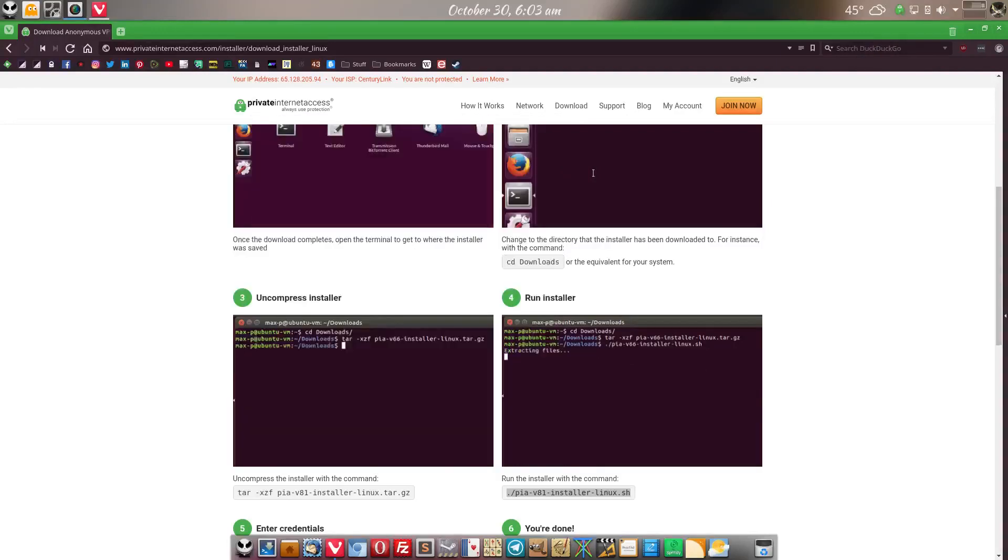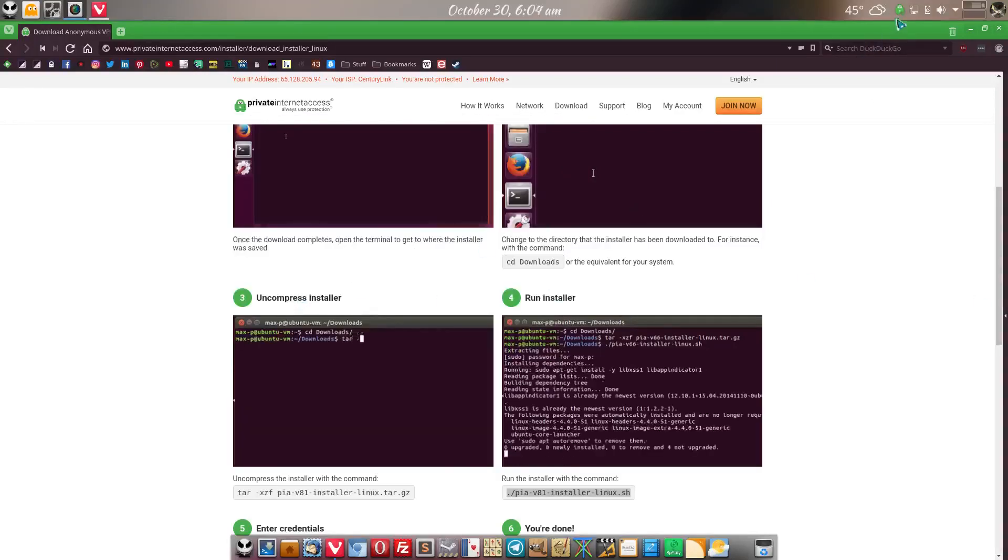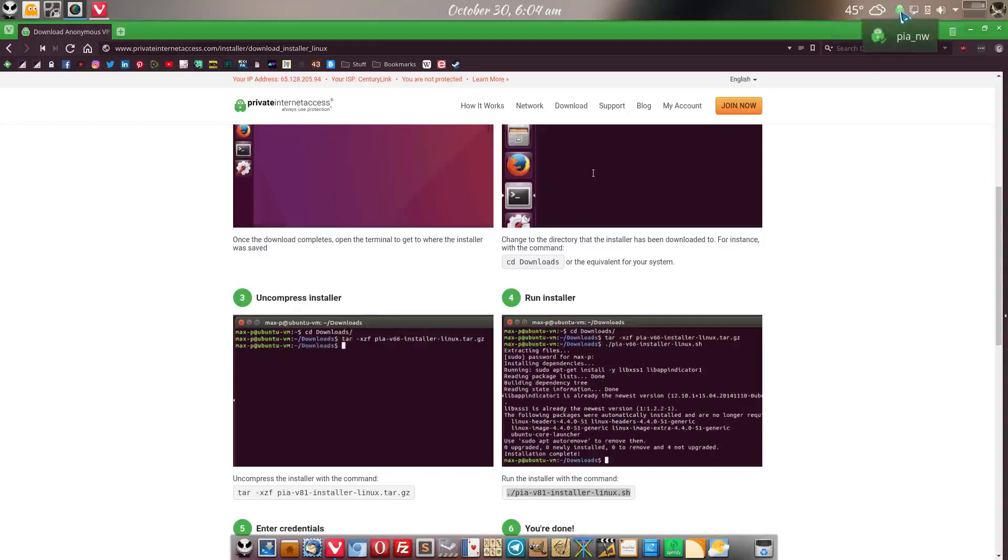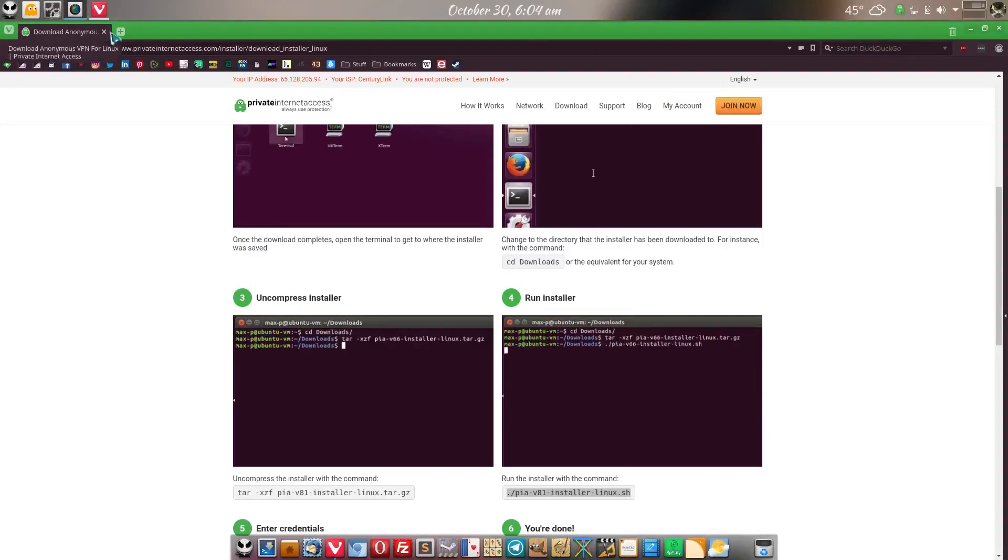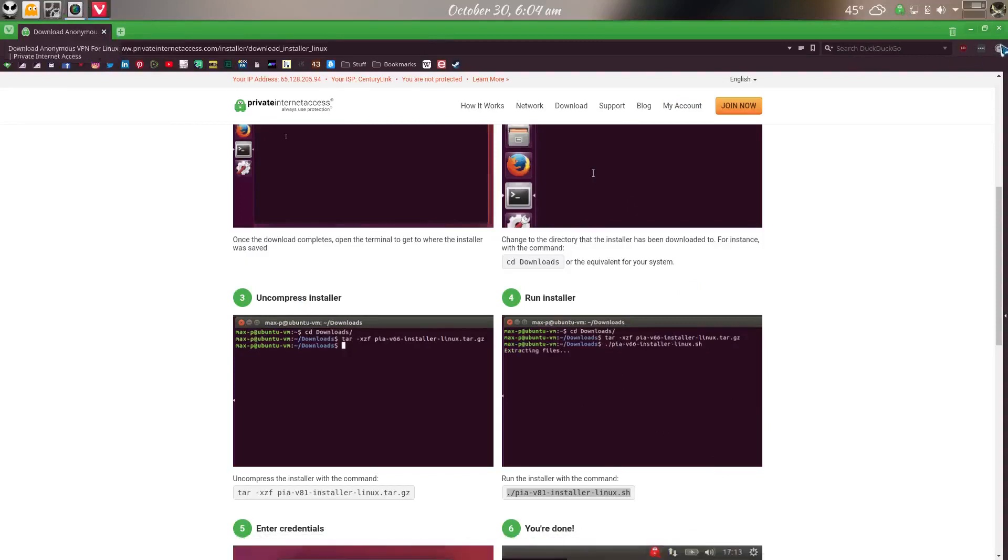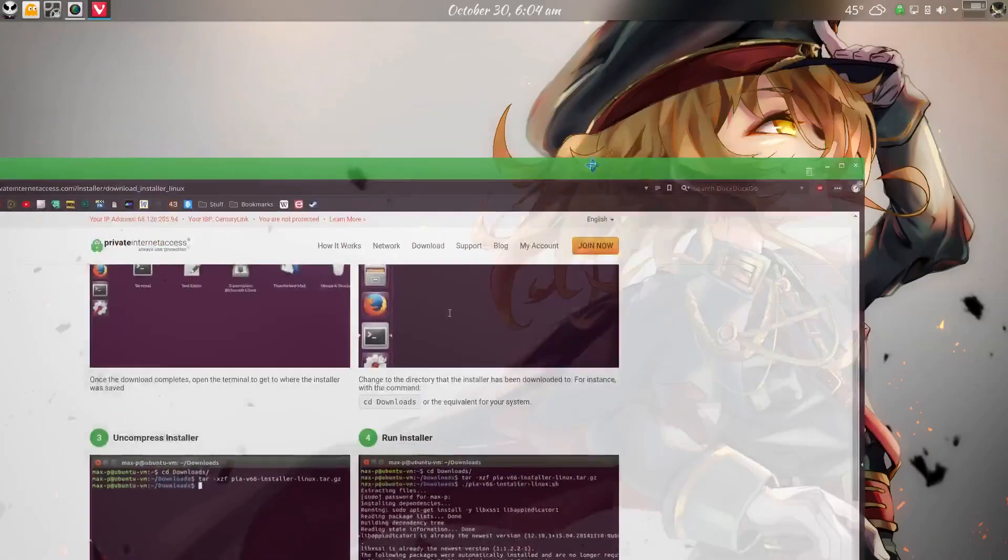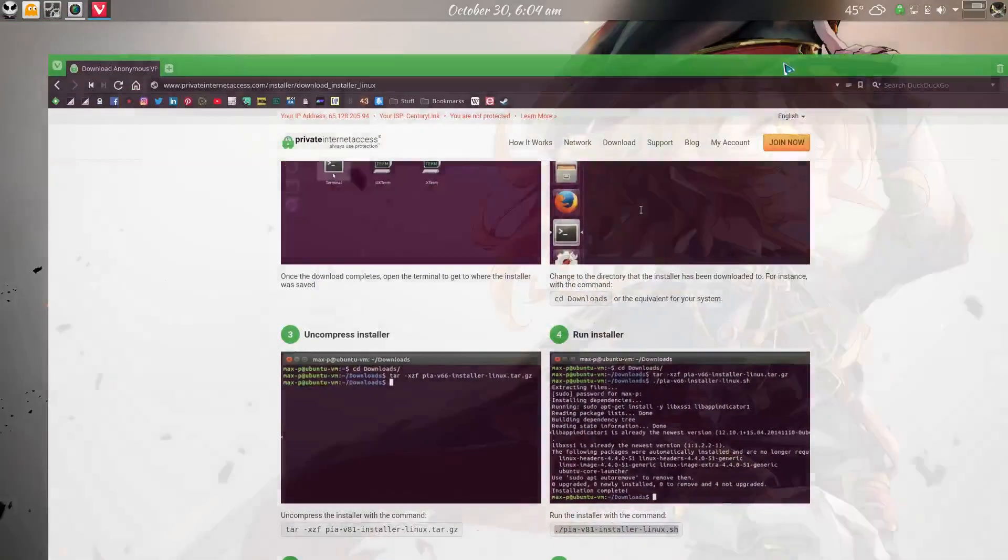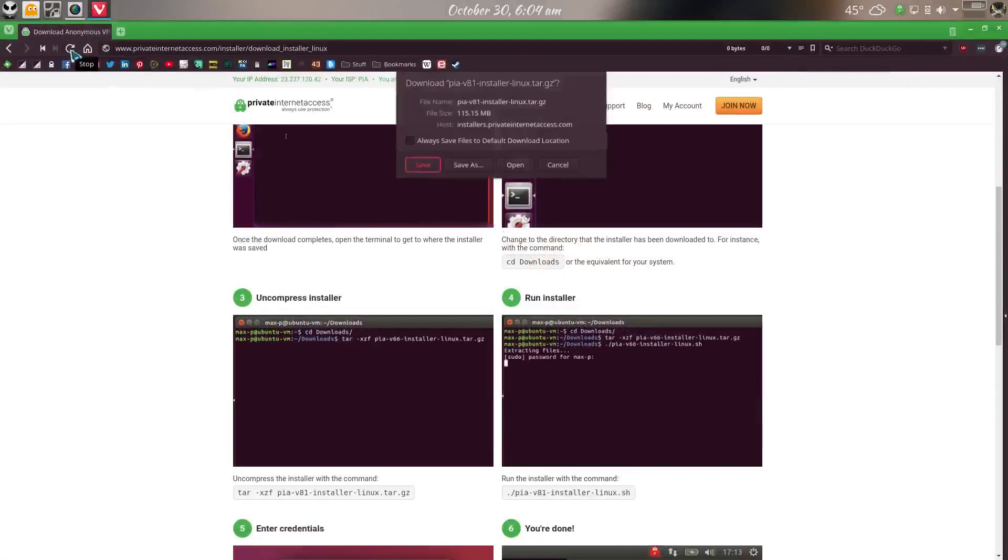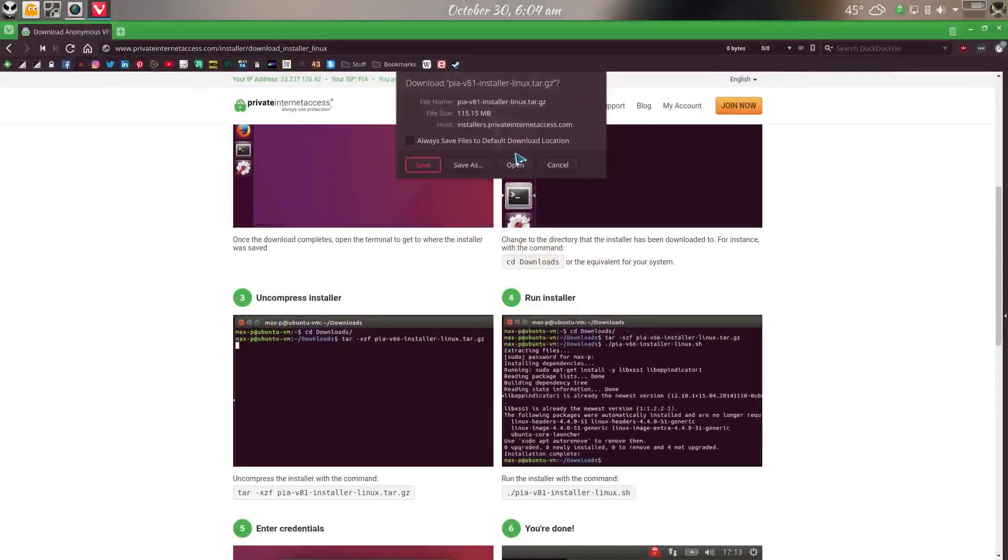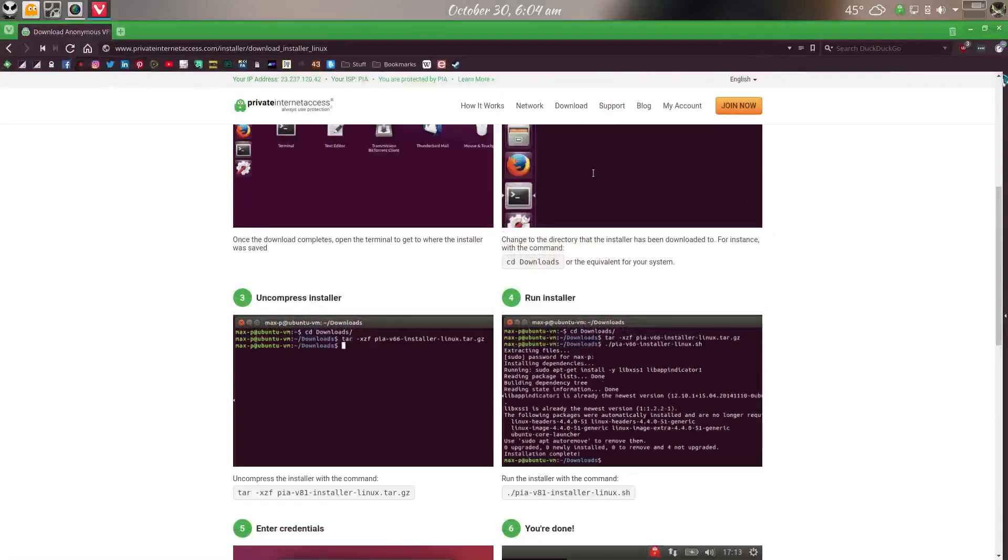All right. We're back real quick here. I entered in all my information there inside the client. It is connected right now. One of the nice things, there's a speed test extension, which doesn't seem to be working. I think I got a refresh. Oh, there we go there.